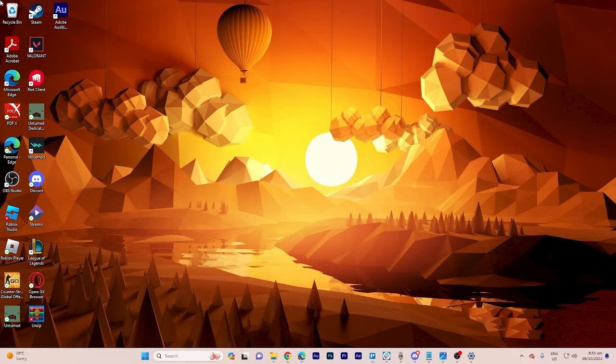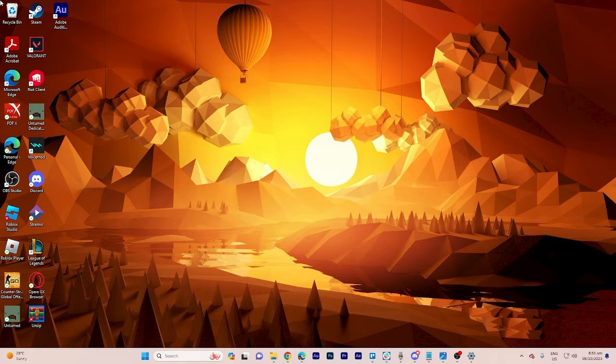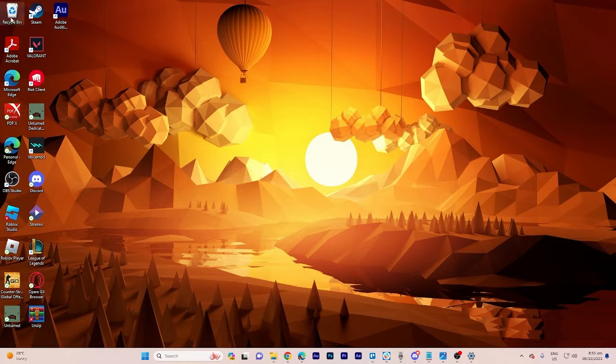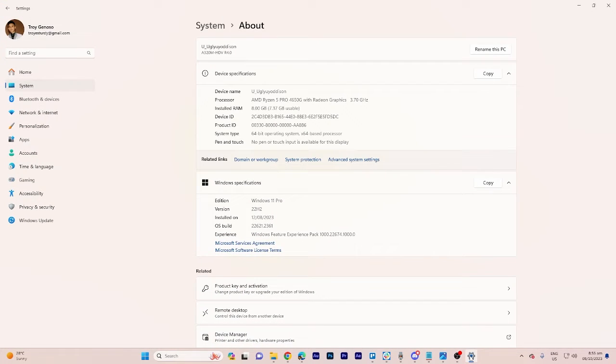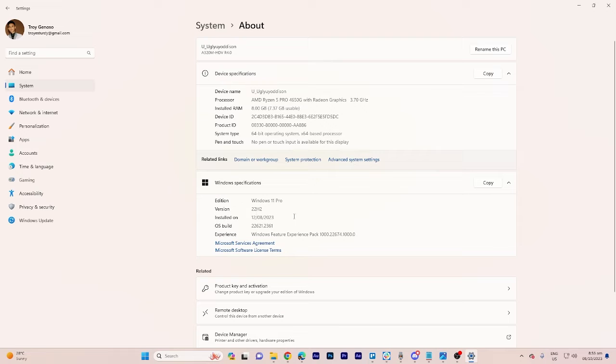It's literally an easy process so make sure to watch until the end of the video to know how it's done. Now as you can see my PC is running on Windows 11 version 22h2.